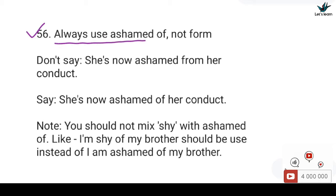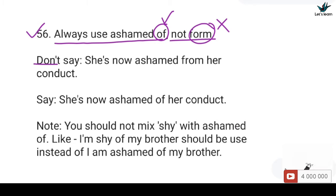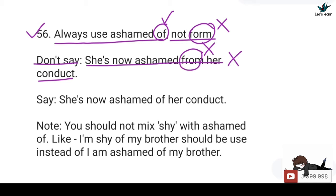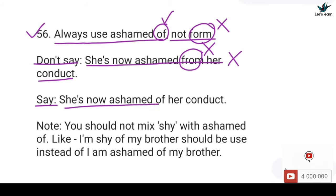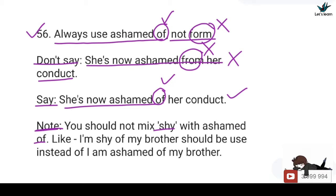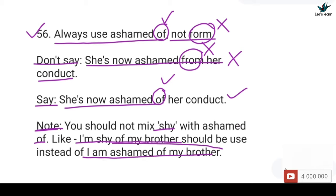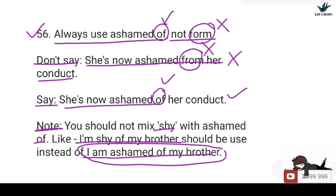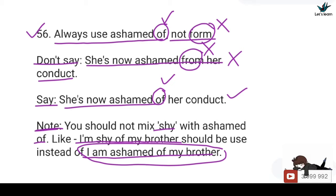56. Always use 'ashamed of', not 'from'. You should not say: She is now ashamed from her conduct — 'from' is incorrect. You should say: She is now ashamed of her conduct — 'of' is correct. Important note: do not mix 'shy of' with 'ashamed of'. Many people incorrectly say I am ashamed of my brother when they should say I am shy of my brother. Don't mix ashamed of and shy of.